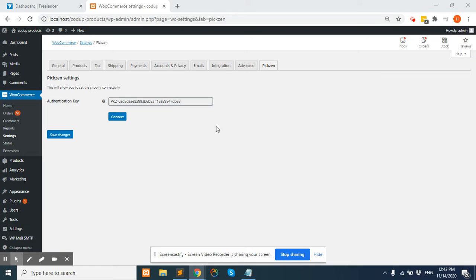This is the screen our pixel plugin provides in the WooCommerce settings area. There is a new tab called Pixel.